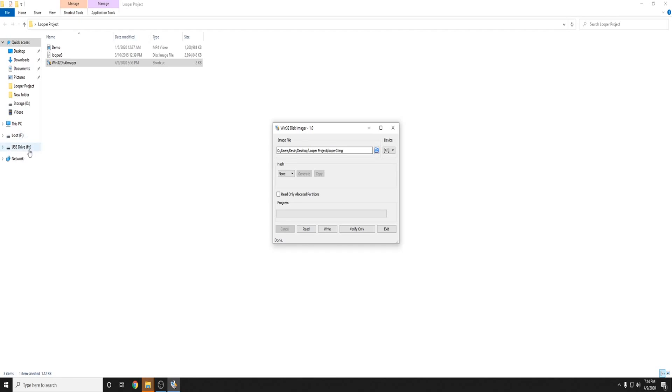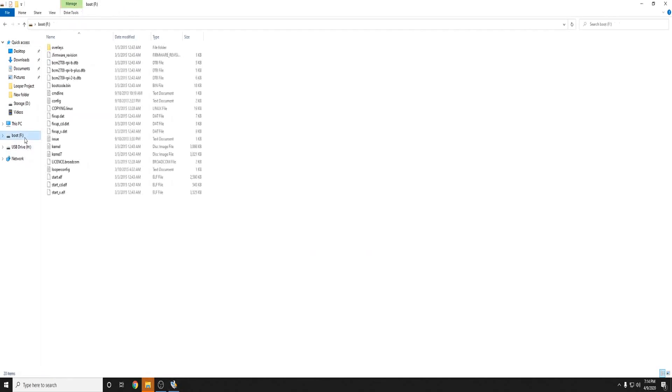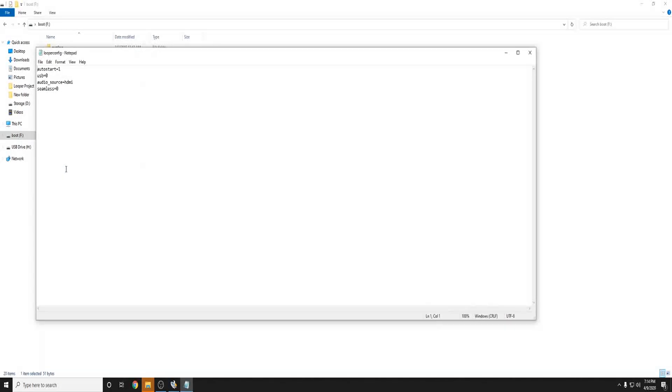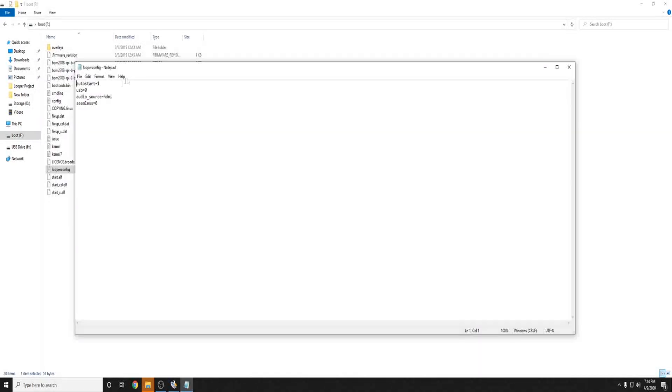When you select boot you'll see these files here. Now what you want to do is open the Looper config file and you'll be presented with this.